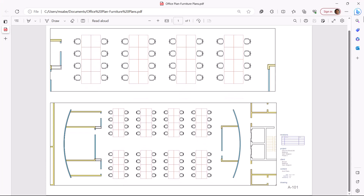This completes the tutorial on the Publish command in BricsCAD v23. Thanks for your time.